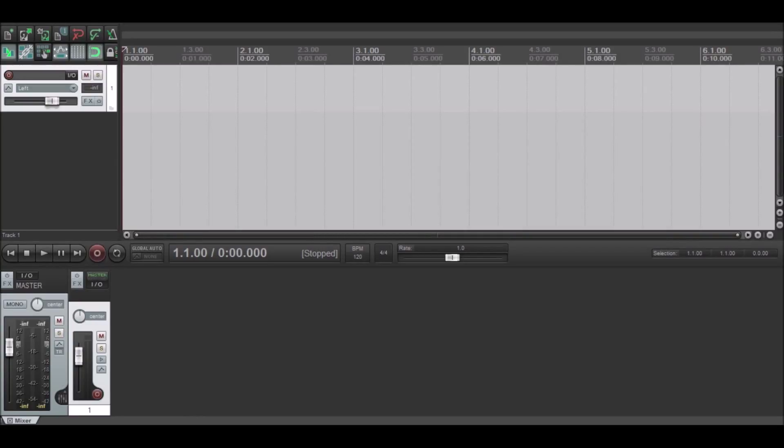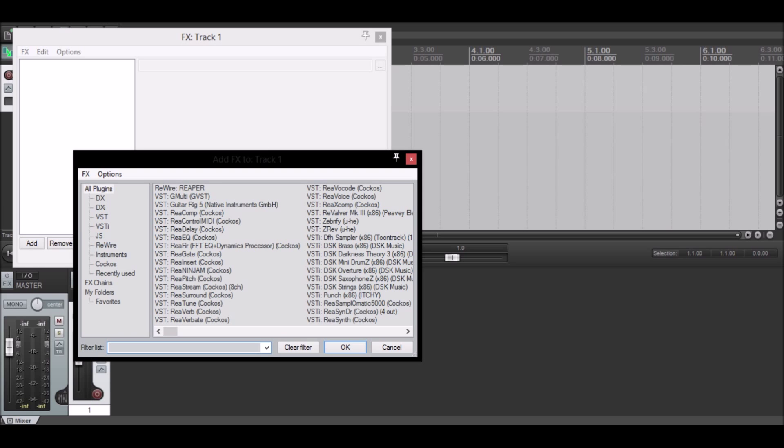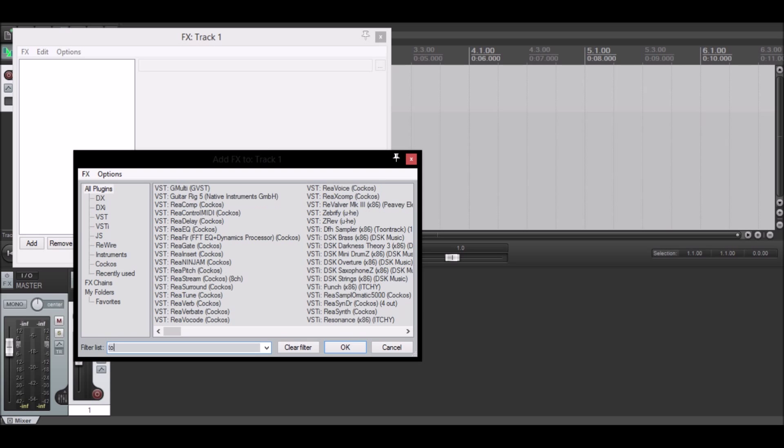Hey guys, today we're going to be learning how to make a bass drop in Reaper. First, you want to open up your effects and type in tone.